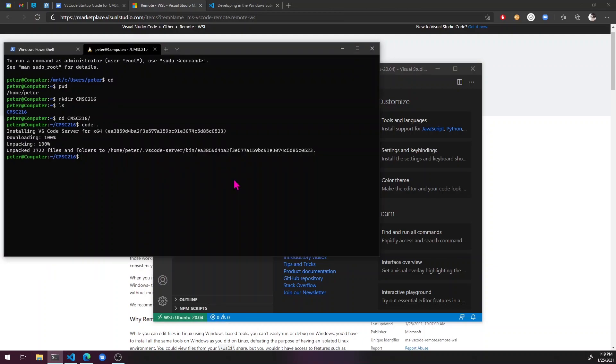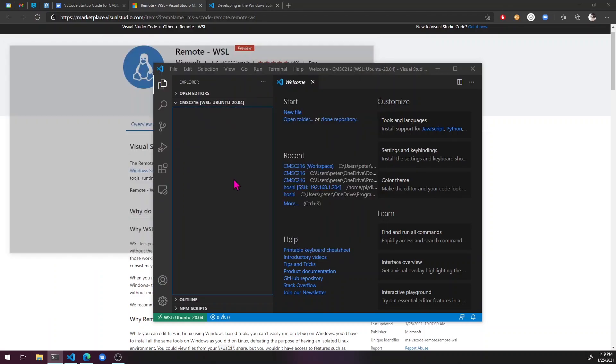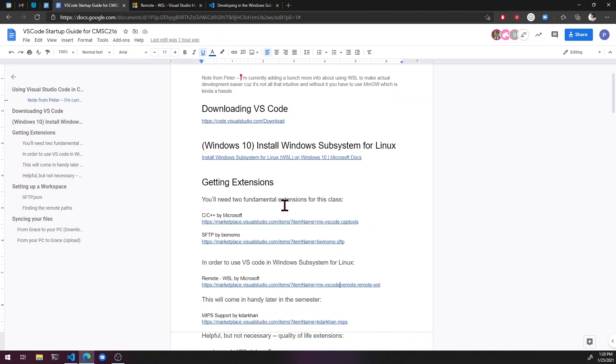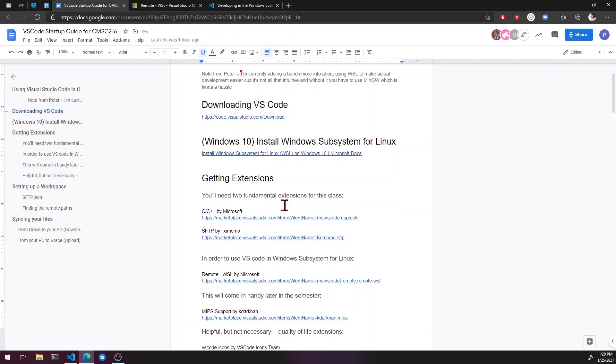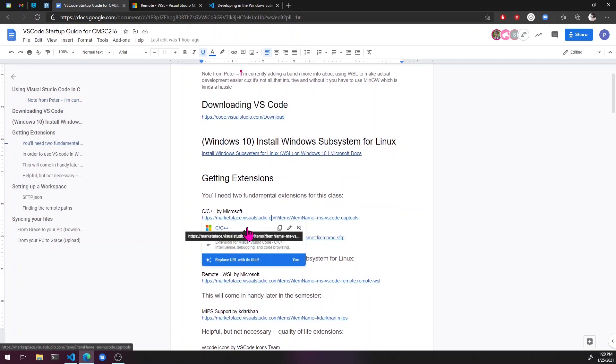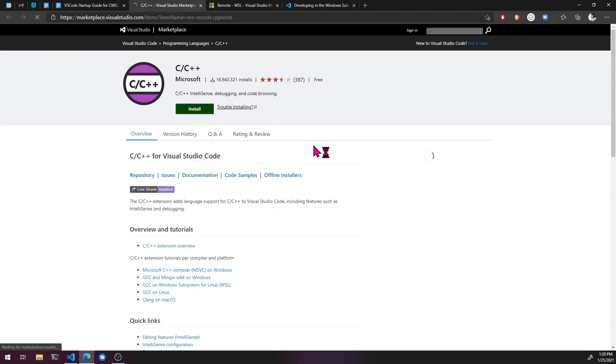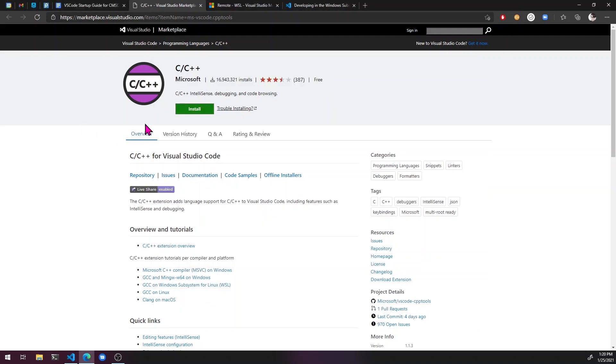So now what I'm going to do is just close this cause I don't need it anymore. Go back to here and grab our extensions C C plus plus, just install it and hit install in WSL.